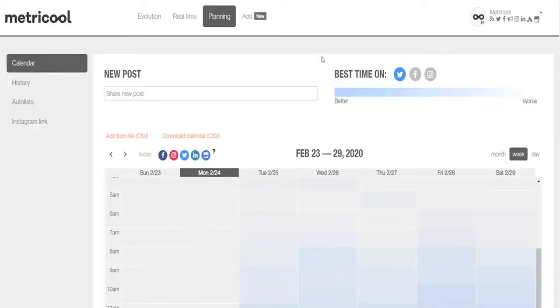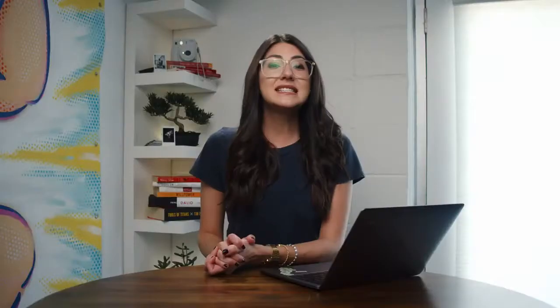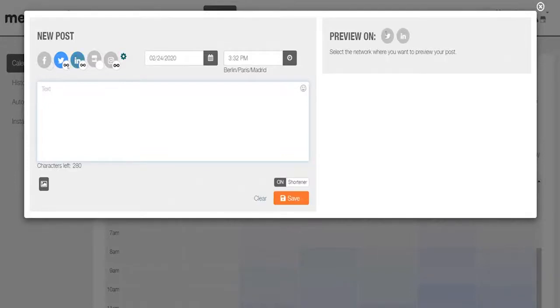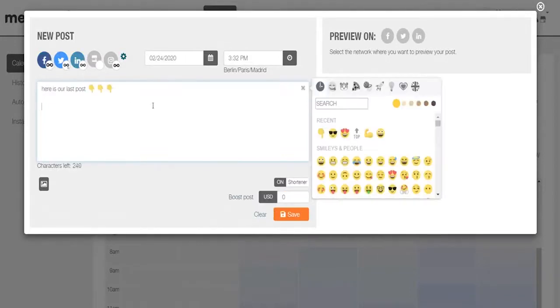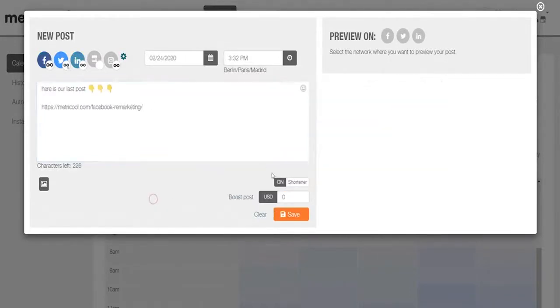Next up, let's dive into planning your posts. Save time by programming your social content and attract your audience by posting when more of them are active. Simply create a new post by selecting the social platform and entering the text and images you want to include. Metricool also comes loaded with a link shortener. Plus, if you're posting to Facebook, you can pay to boost the post directly through the Metricool platform.